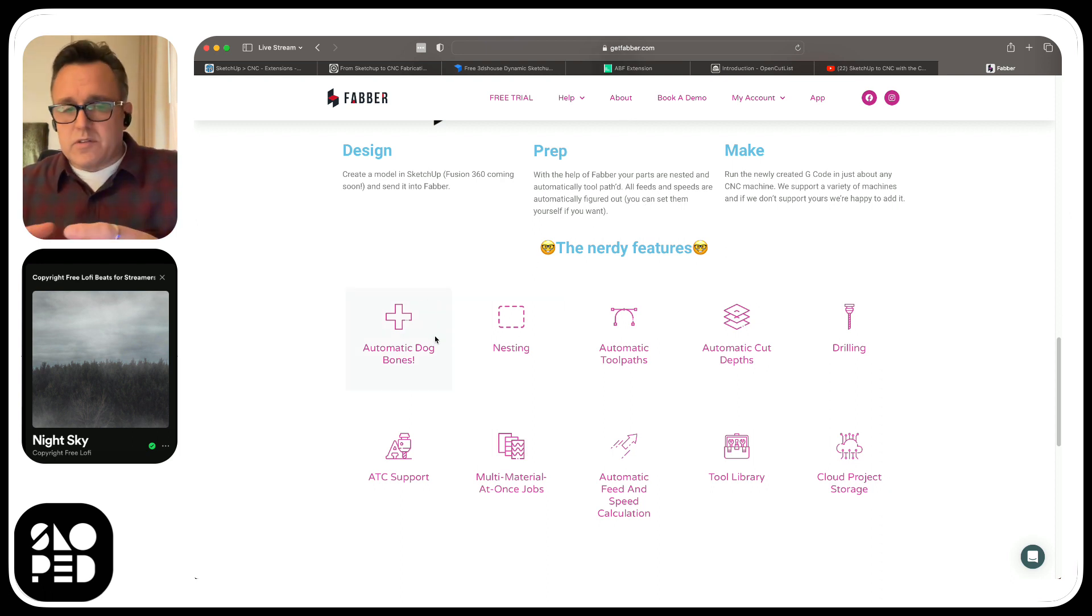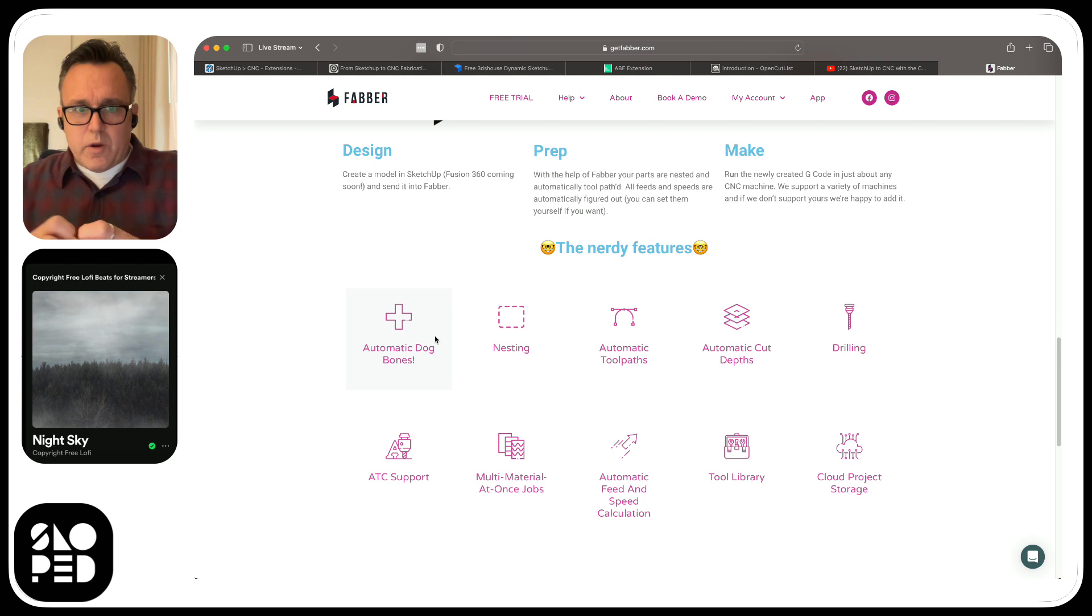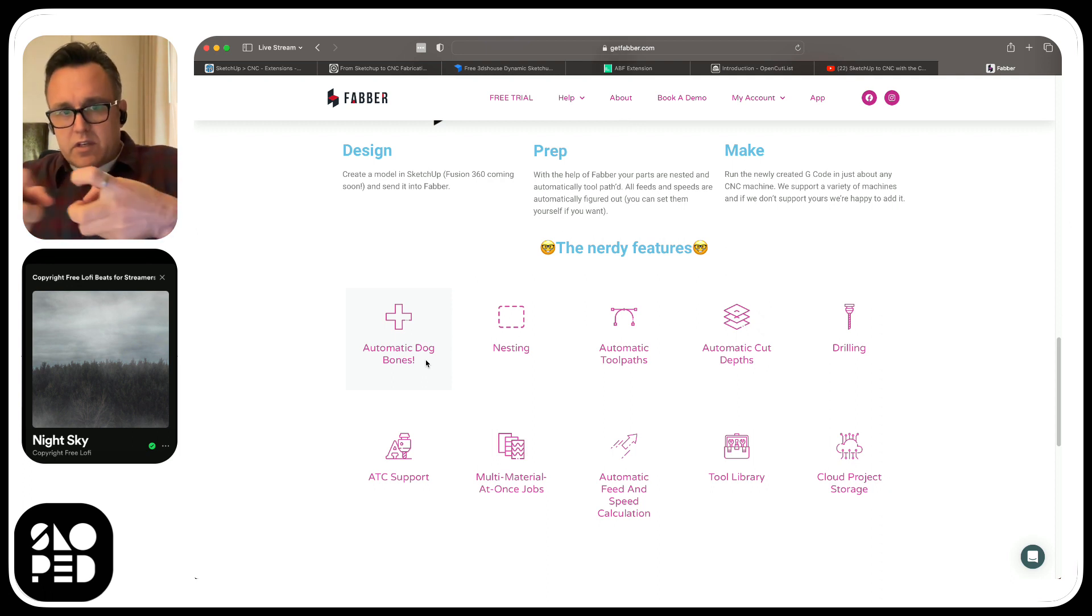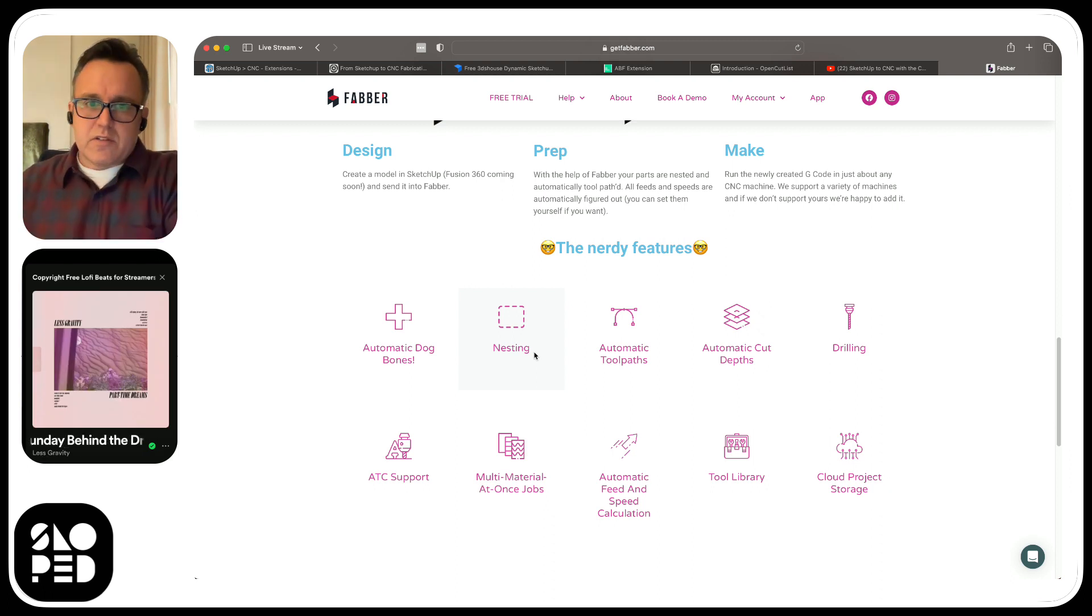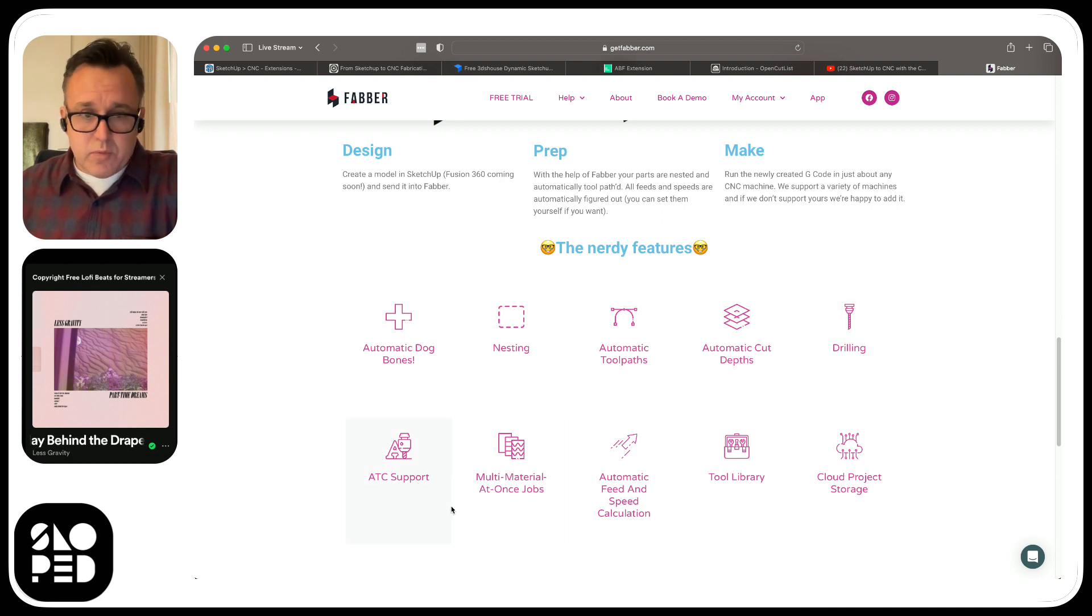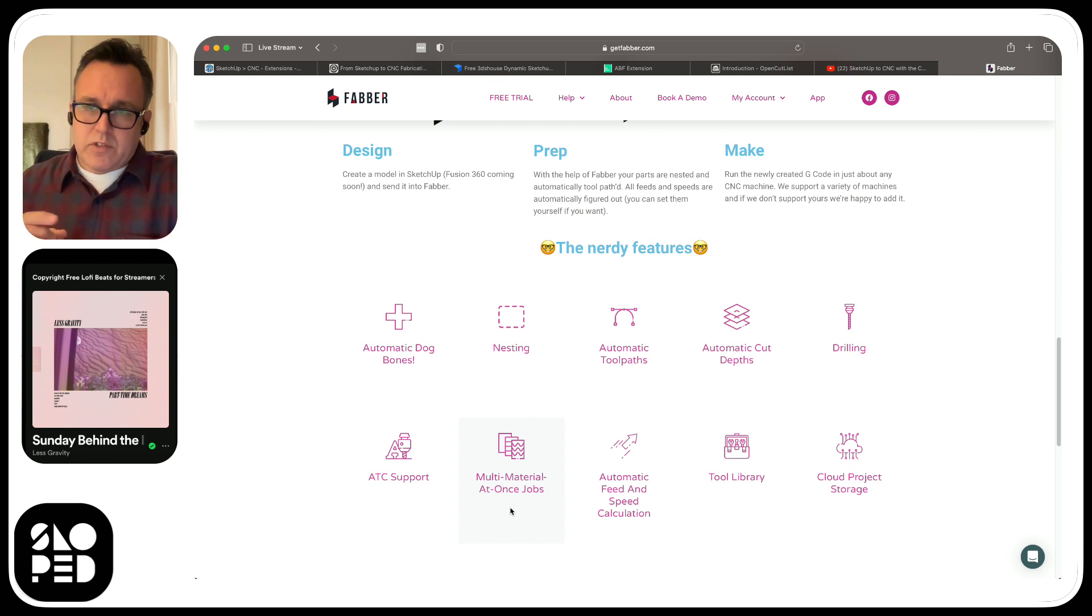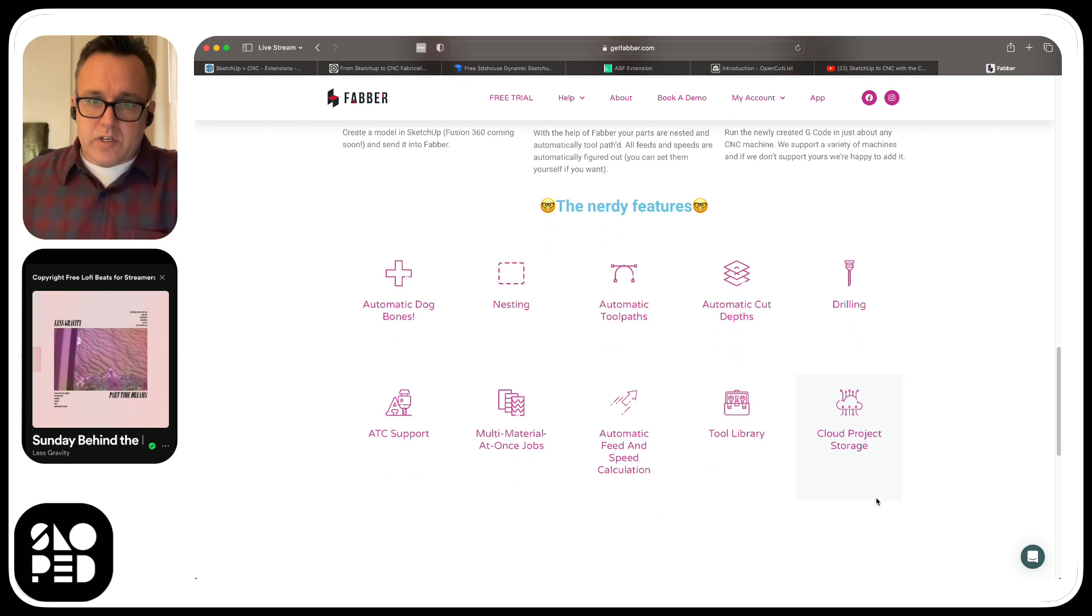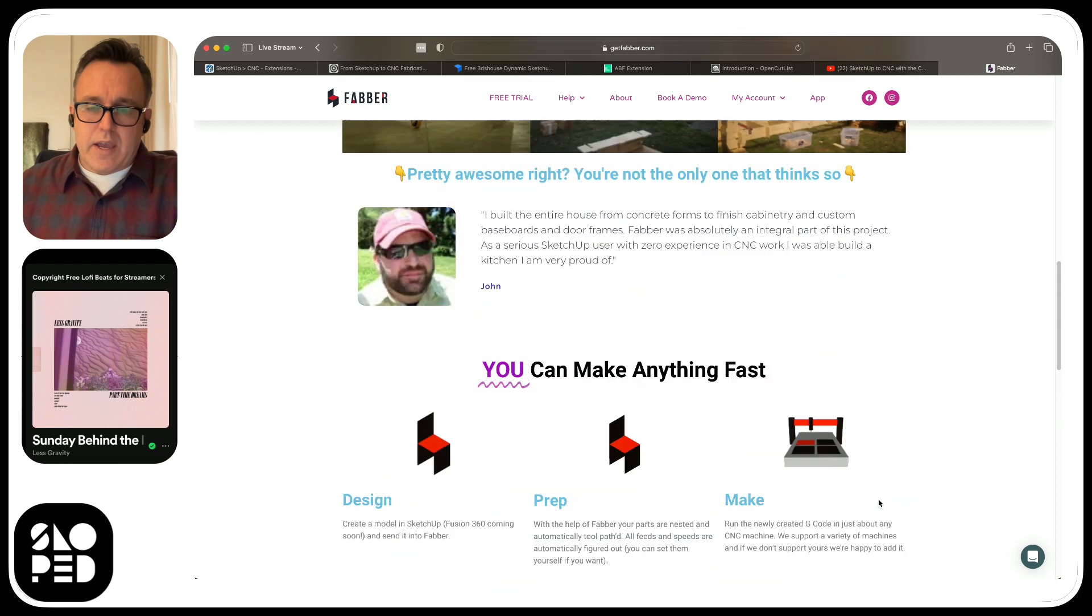With the help of Faber, your parts are nested and automatically tool-pathed. All feeds and speeds are automatically figured out. You can set them yourselves if you want. Automatic Dog Bones is just an application for a fitment hardware that joins two pieces of plywood together. Nesting is taking parts and putting them on a piece of plywood efficiently, so you have the least amount of waste. Automatic tool pass, this is the tools you use to cut out a piece. Depths of cut, drilling, tooling, support, multi-material at once.